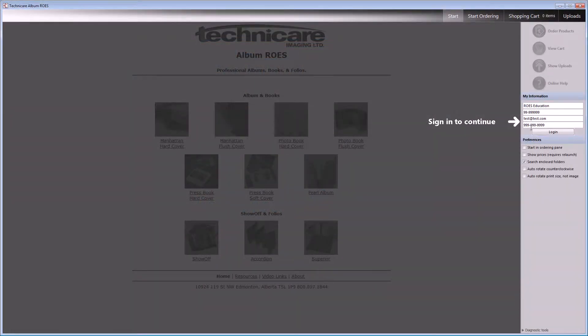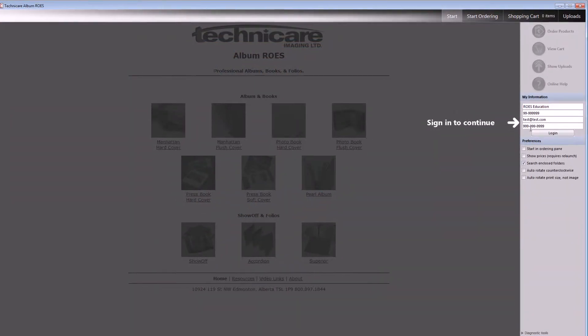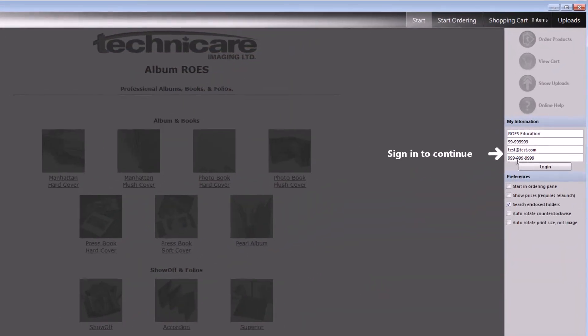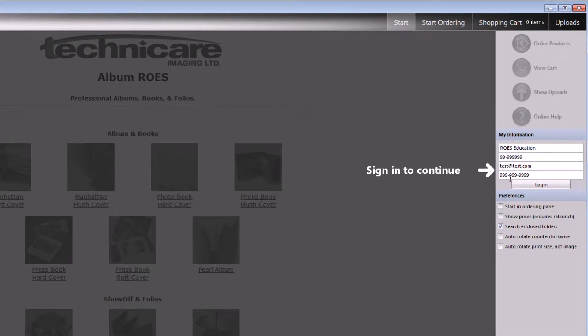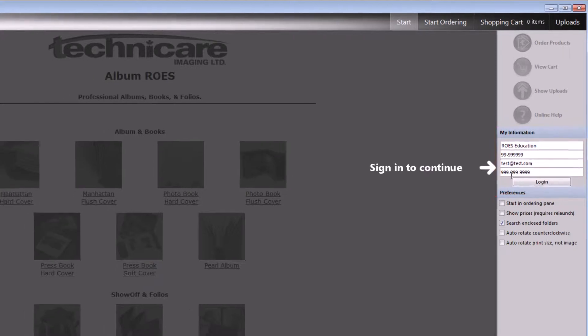The first thing you will be greeted with is a blanked out start page. To begin, you will need to have your Technicare customer number or account number. If you need assistance with obtaining your customer number, please call our customer support team. This information, along with your company name, email address and phone number, must be entered along the right-hand side of the screen for you to successfully log in.